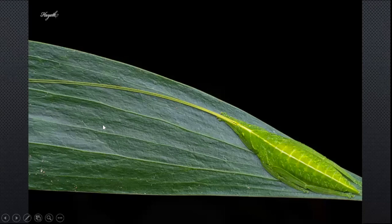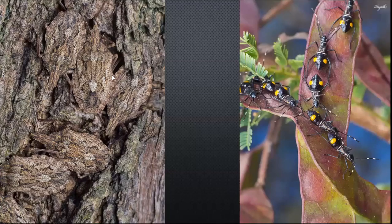We've noticed how camouflage and looking like other things is very important. Here you see a katydid with its really long antennae — you really have to see this to believe it. Notice how it even folds the antennae in such a manner that they do not go out of the structure of the leaf, and the lines match those on the host leaf.